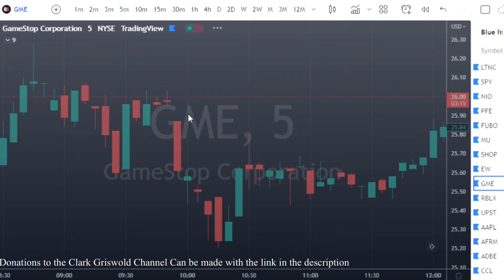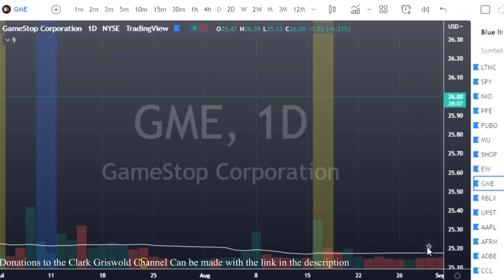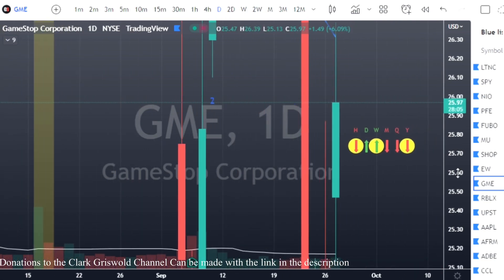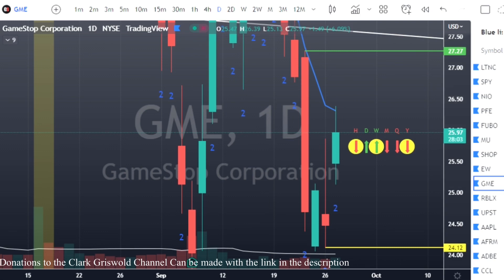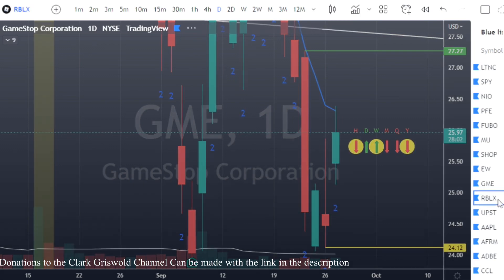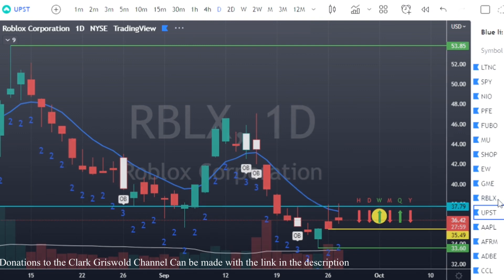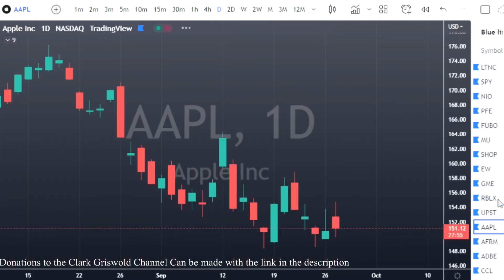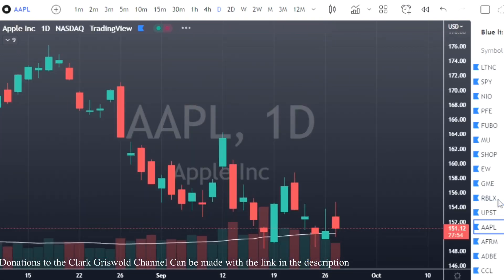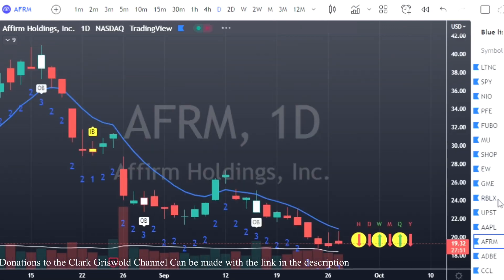If I go to GME I could walk through every single one of these, but I don't have time. GME didn't trigger to the bottom. Roblox was not a triggered play. Upstart was not a triggered play. Apple was not a triggered play. AFRM was not a triggered play.